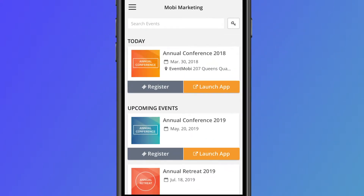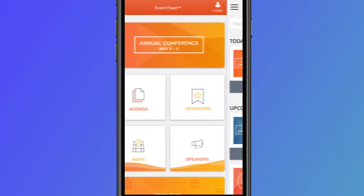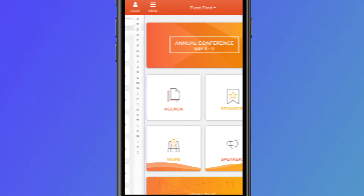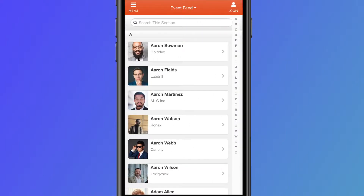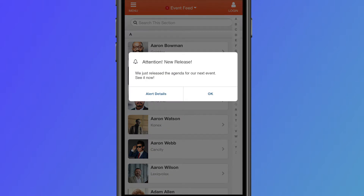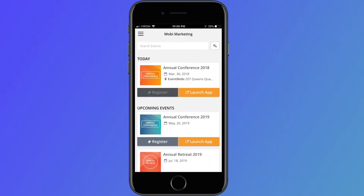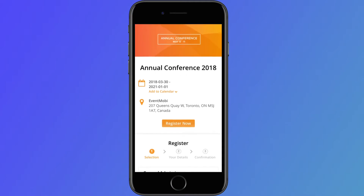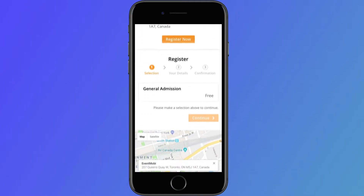Having a multi-event app also allows your attendees to interact with content from past events, connect with other attendees, and receive year-round updates about your organization, including your upcoming events. And because EventMobi's registration tool integrates with the multi-event app, your attendees can see when registration opens for new events.